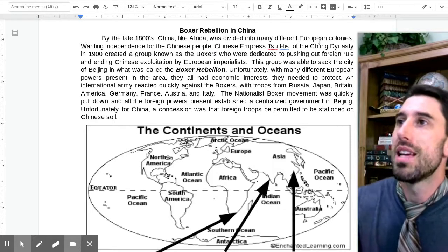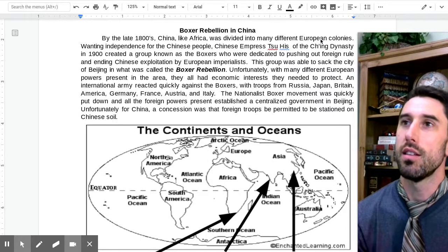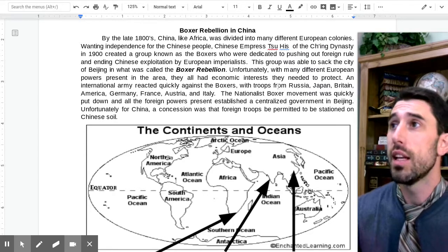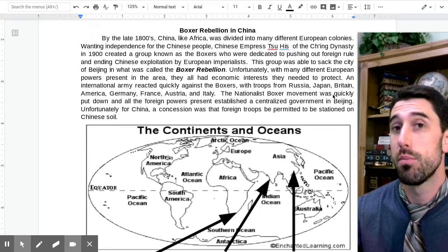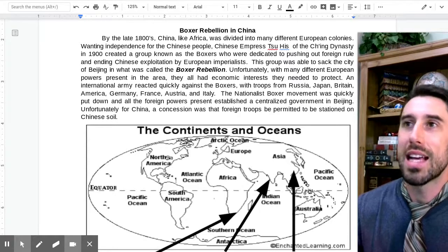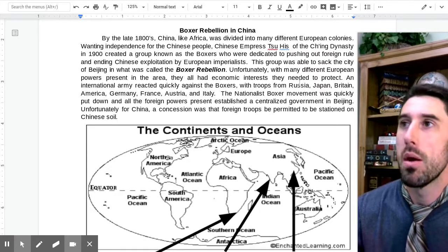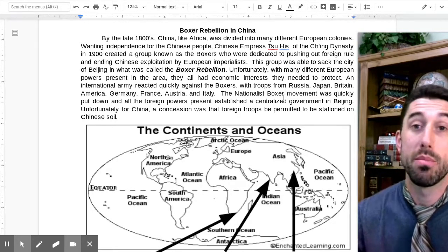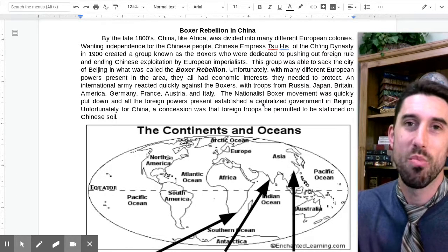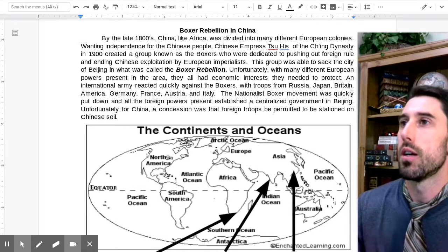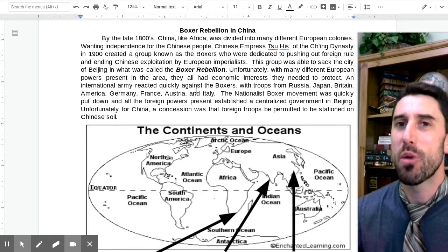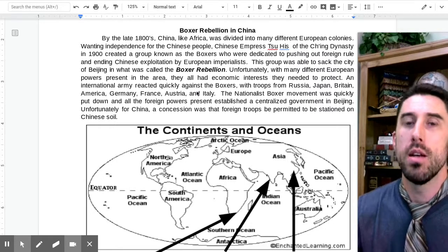Wanting independence for the Chinese people, Chinese Empress Tzu Hesi of the Qing Dynasty in 1900 created a group known as the Boxers, who were dedicated to pushing out foreign rule and ending Chinese exploitation by European imperialists. The Boxers were able to sack the city of Beijing in what's called the Boxer Rebellion. Unfortunately, with many different European powers present in the area, all with economic interests to protect, they needed to reoccupy Beijing. An international army then reacted quickly against the Boxers, backed by European military superiority.